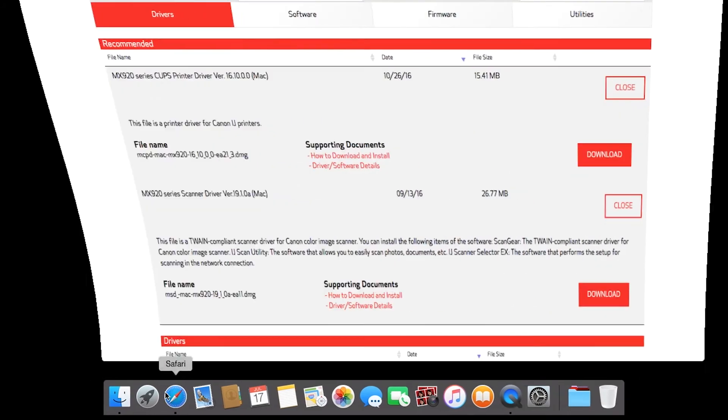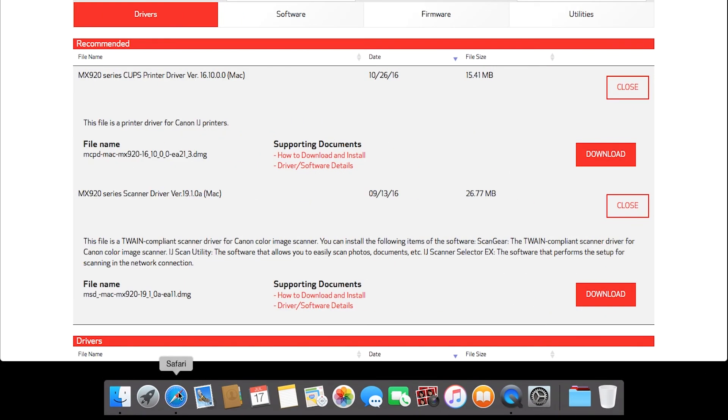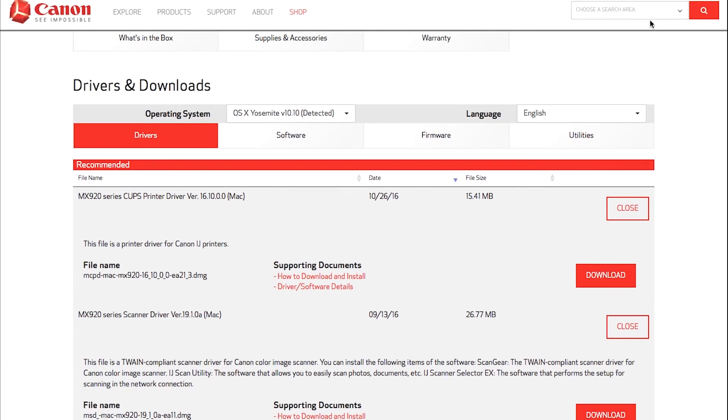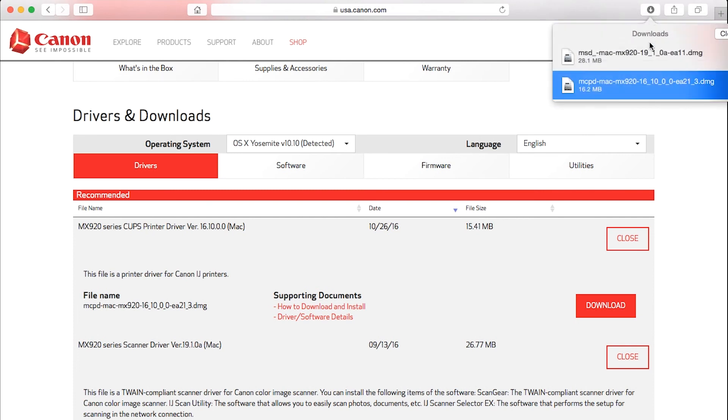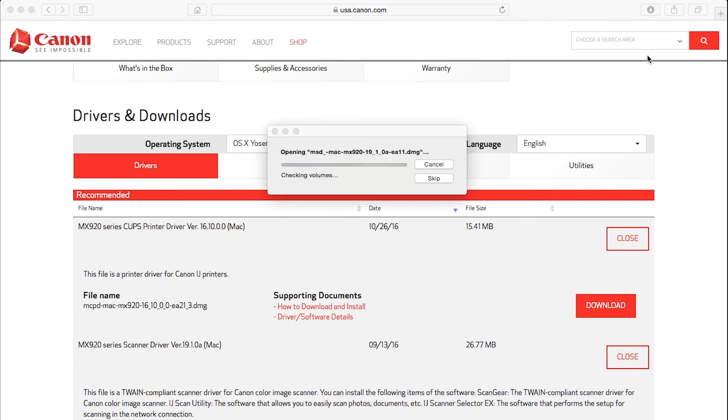Now let's go back to the downloaded files and install the scanner driver. Double-click the file to get started. Then double-click the package file to run the setup.